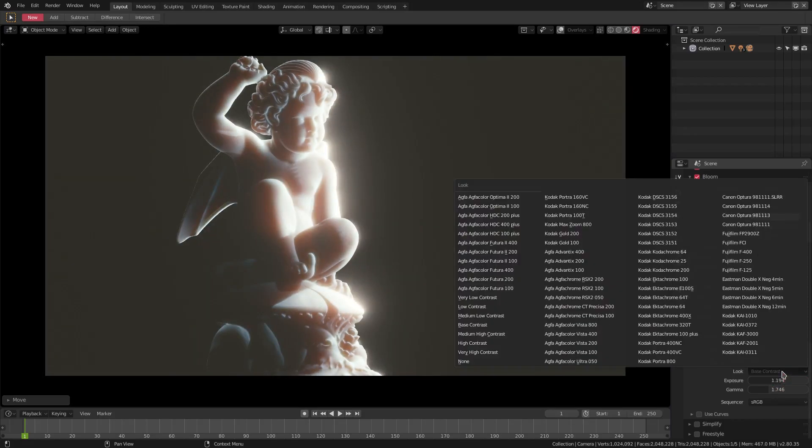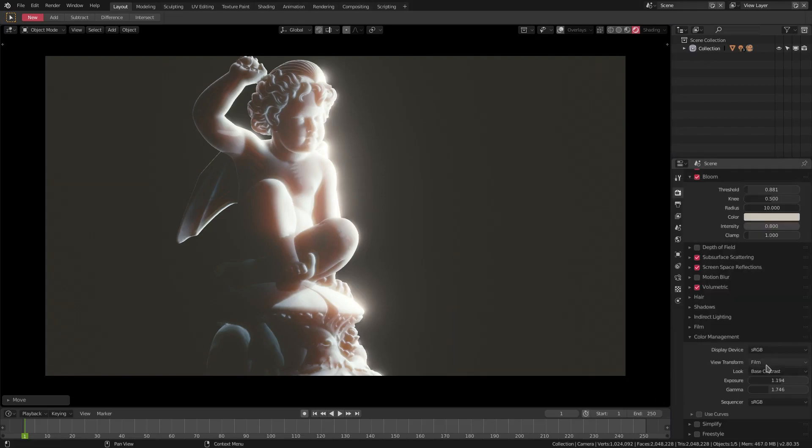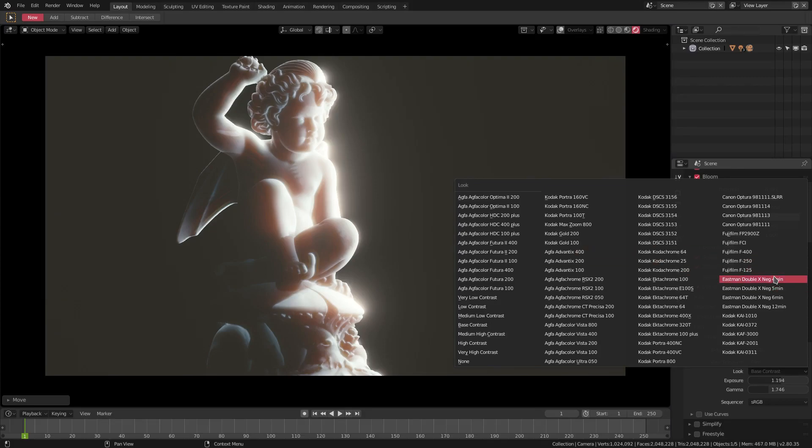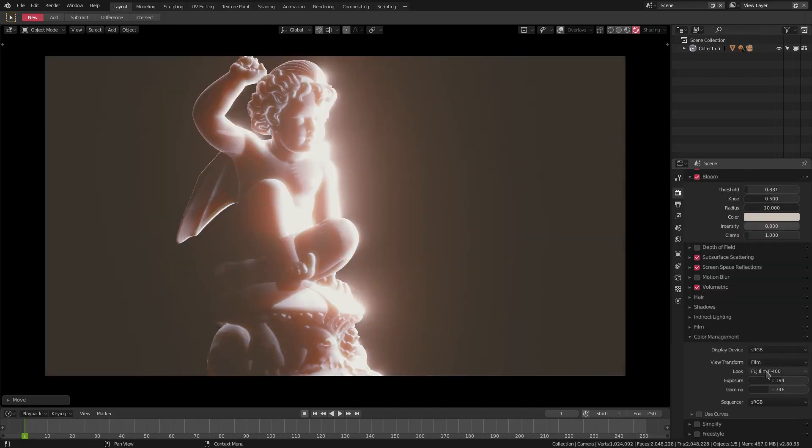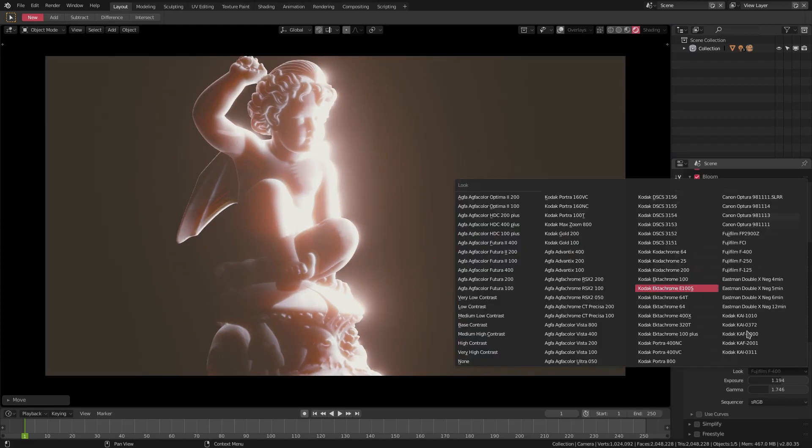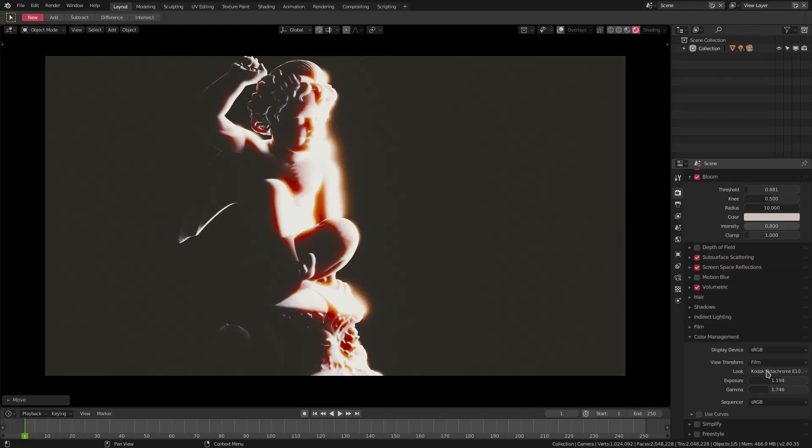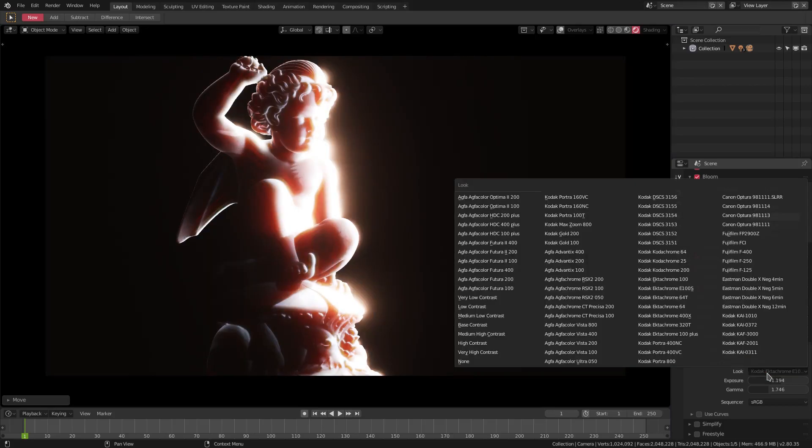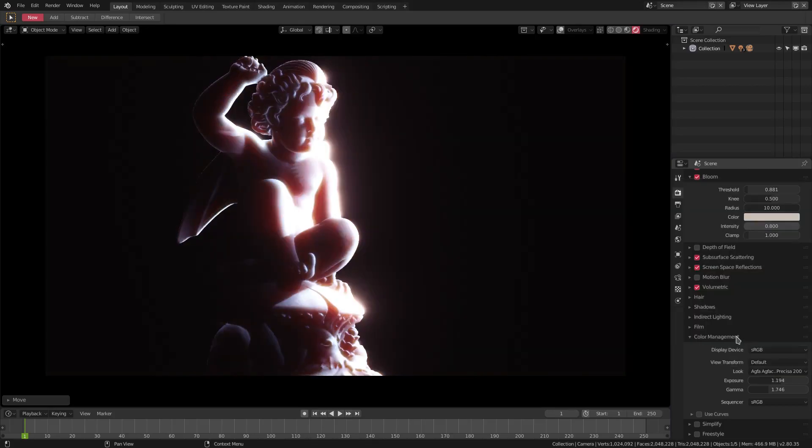And we can also change the look of the actual film itself. We have a bunch of different camera presets here - Kodak, Fujifilm, and all these amazing things, Canon. We have all these different presets here to get a couple different color presets, which is really neat. So we can go to default and I can just change the look.